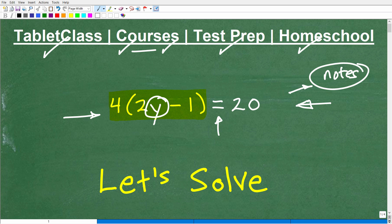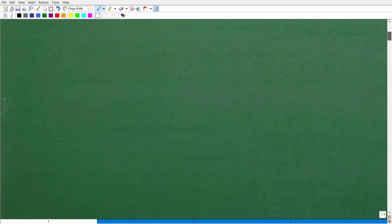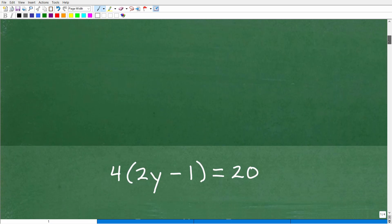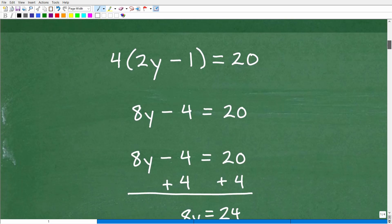Let's get into this problem. If you think you know how to solve it, pause the video — it's a good little pop quiz. Otherwise, I'm going to get into the solution right now. I was talking about the distributive property — that is really, really critical.